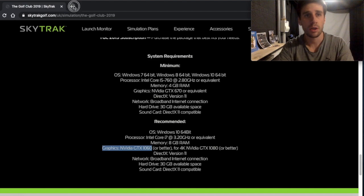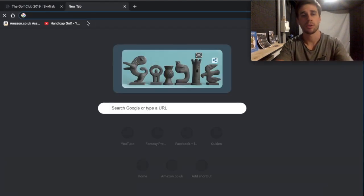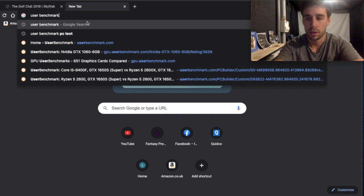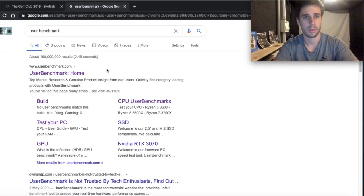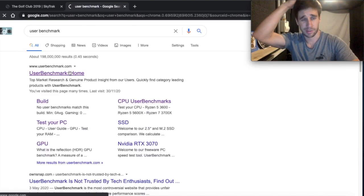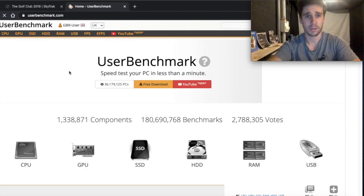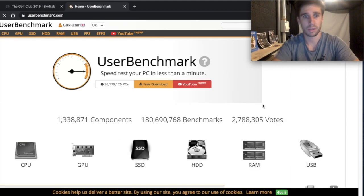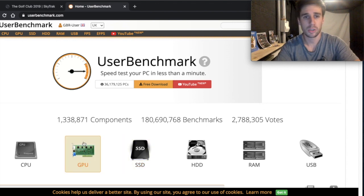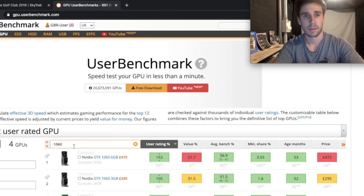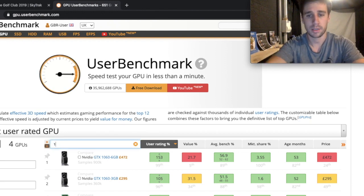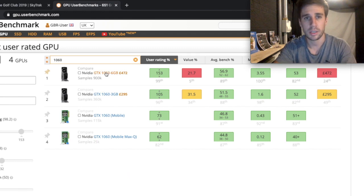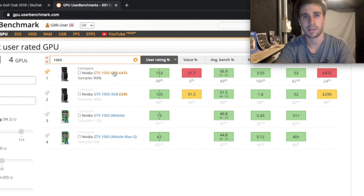You need to go to a website called User Benchmark. This website is awesome and I spent hours on this website because I'm just a bit anal like that comparing stuff for the computer. So I want you here go to GPU because that is short for graphics card. Type in the search bar here 1060, I'd already done it obviously. And what it does it brings up the Nvidia GTX 1060.